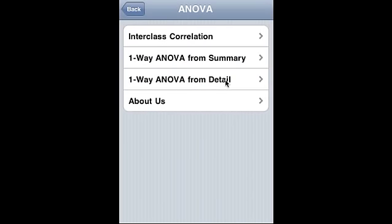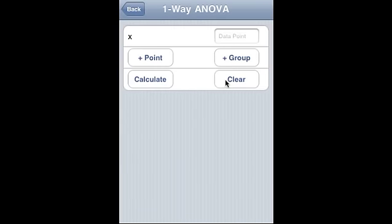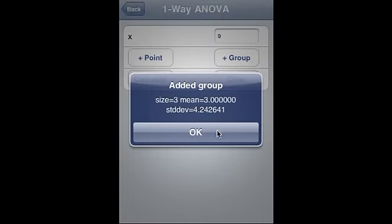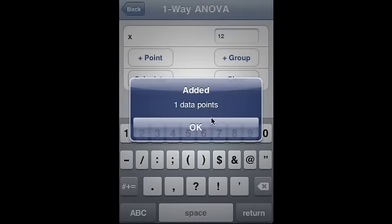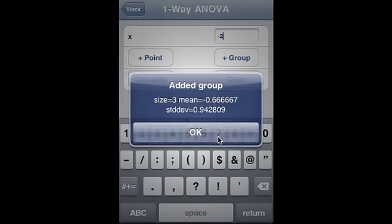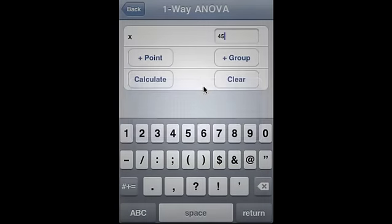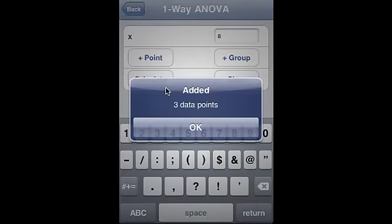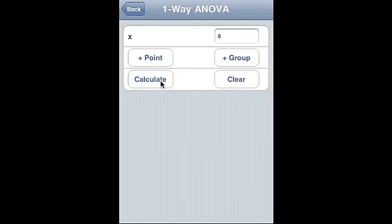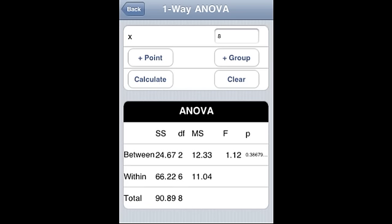Let me go to one-way ANOVA from detail. Instead of entering the summary data, you can actually enter the points and the groups and the calculator will calculate ANOVA for you. Say 5 is one point, 7 is another point, 7 is another point, 9 is another point — this is one set. We add the group. Now let's go to another one: 12, 14, minus 2 — second group, third group. We add the three groups and calculate. This is the data we got: sum square, degree of freedom, mean square, F, significance, and between, within, and total.